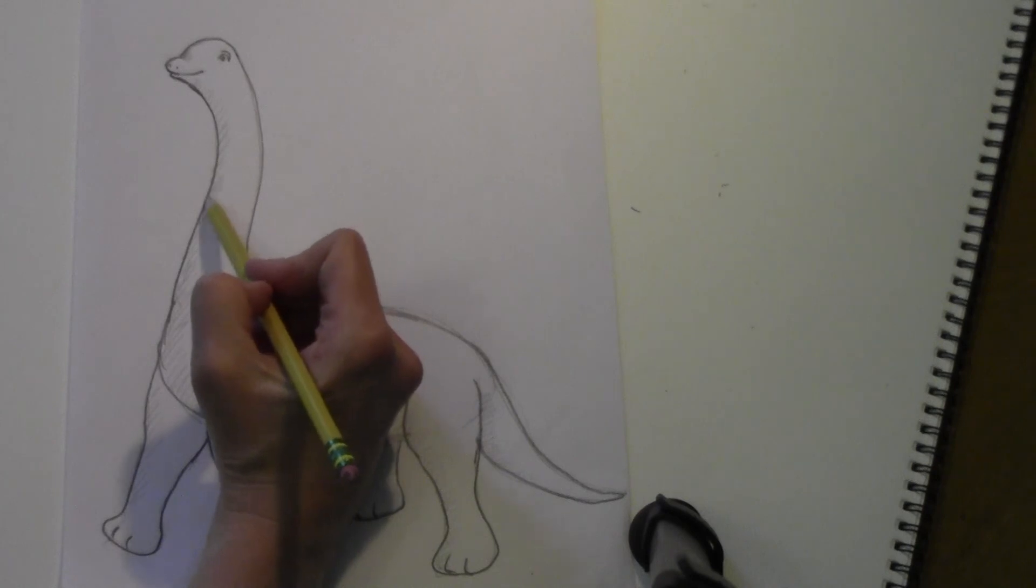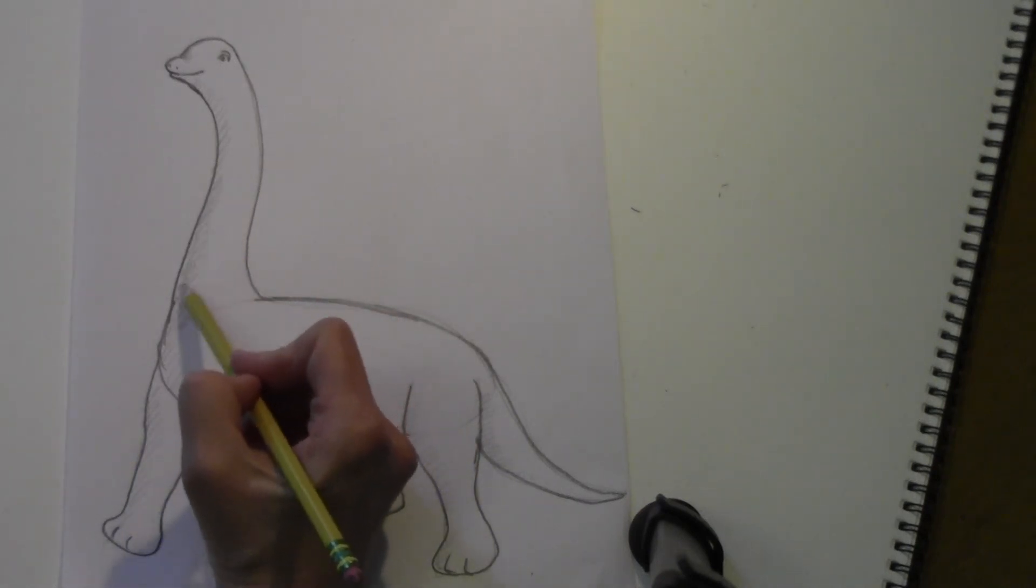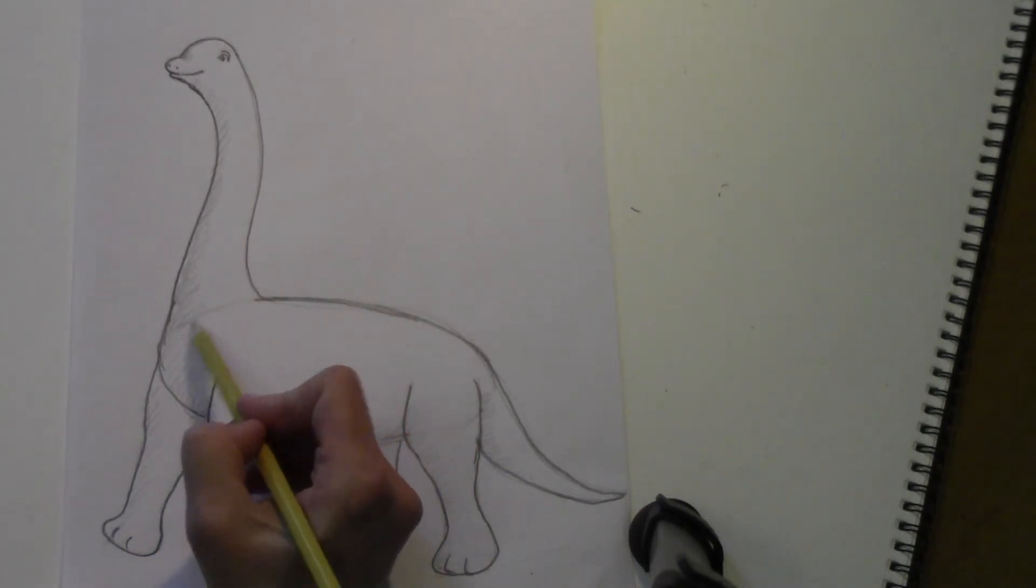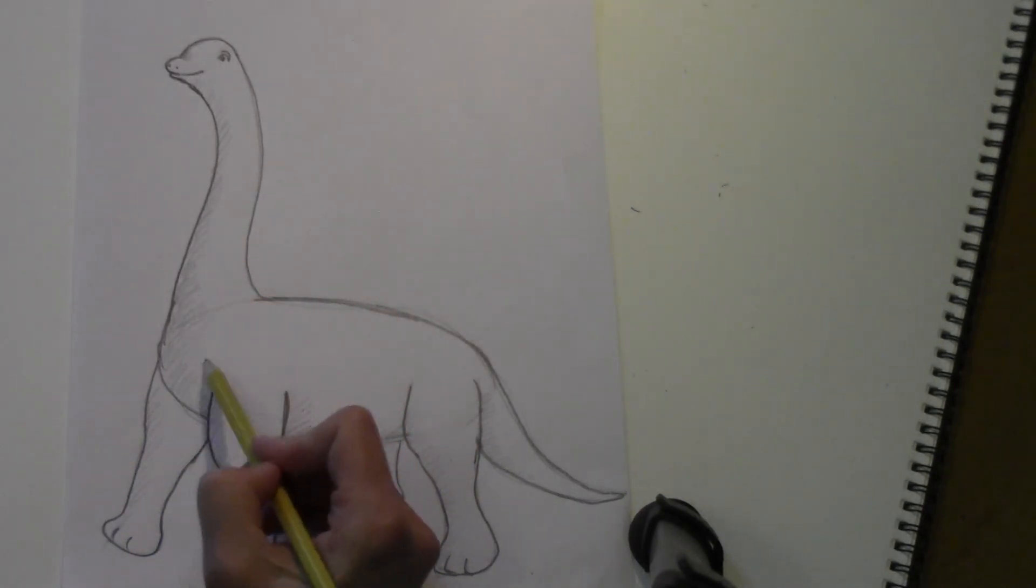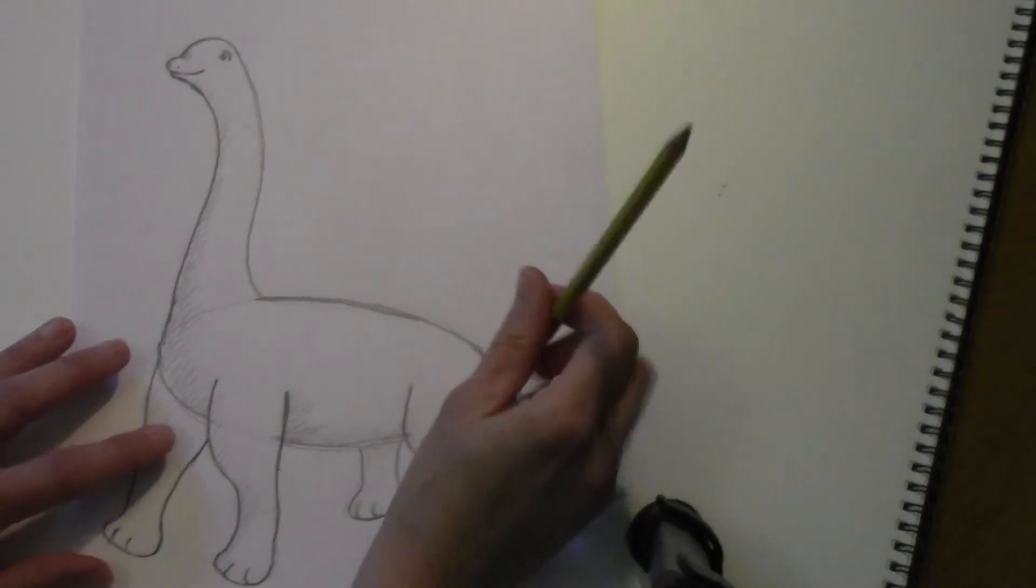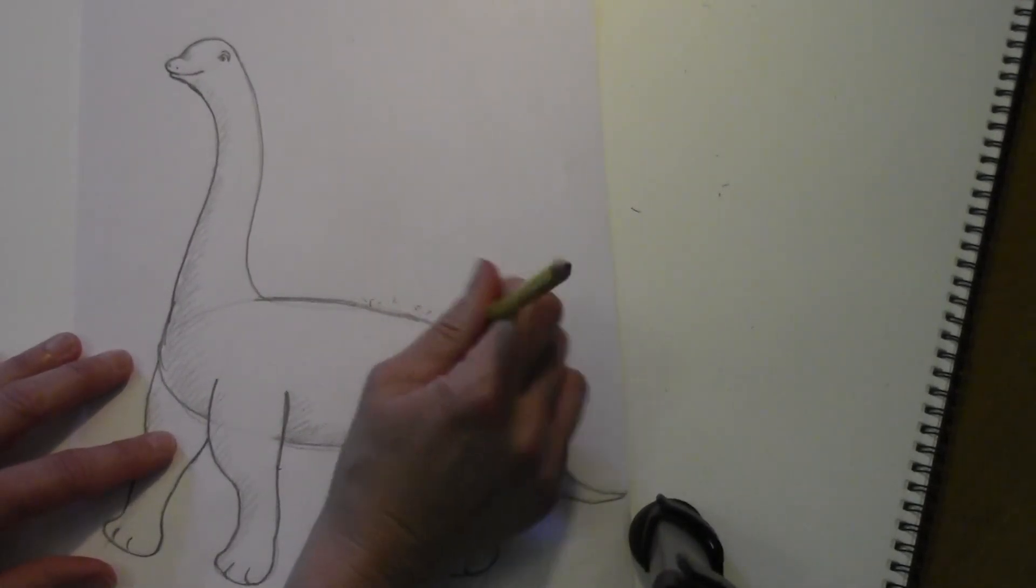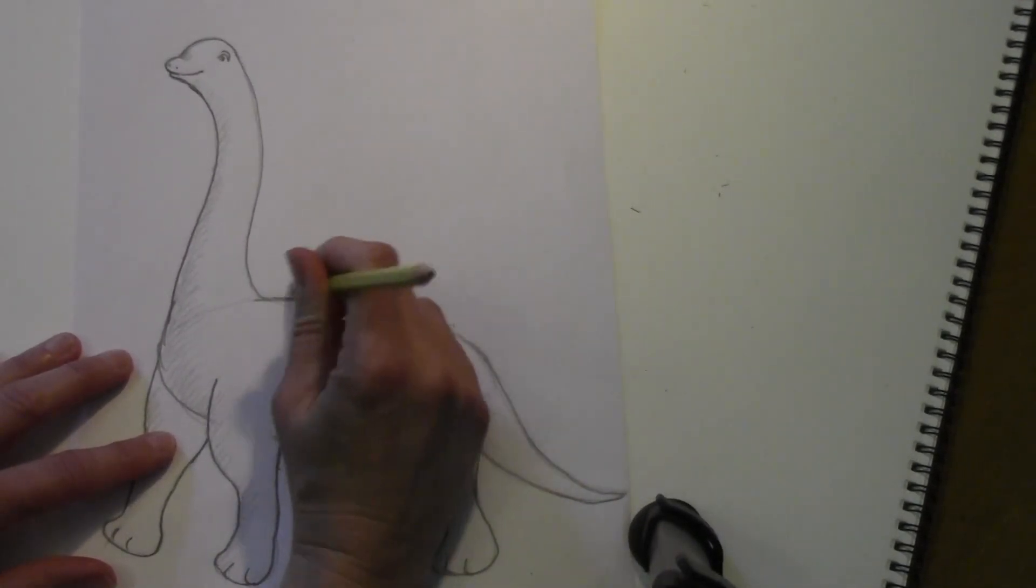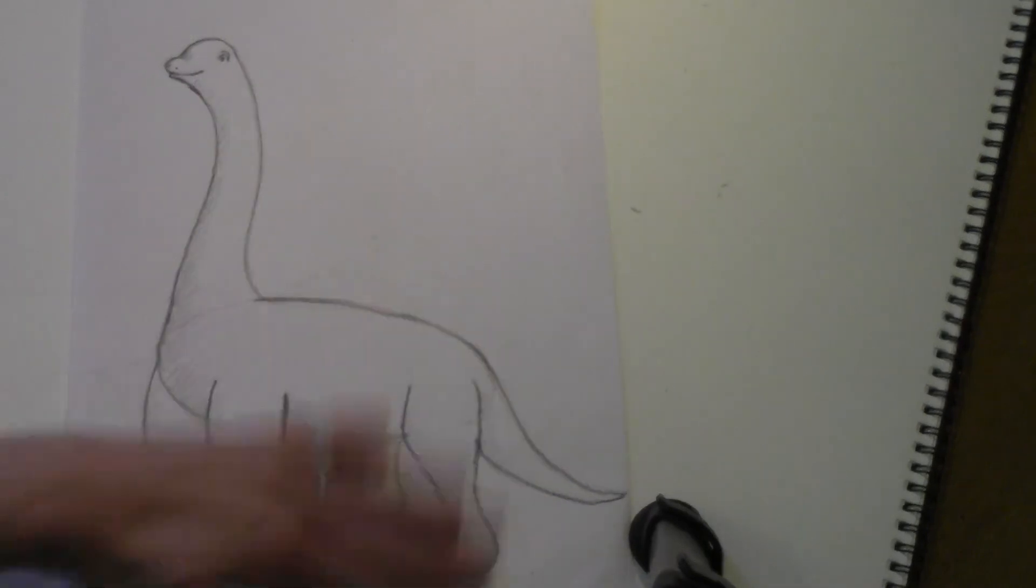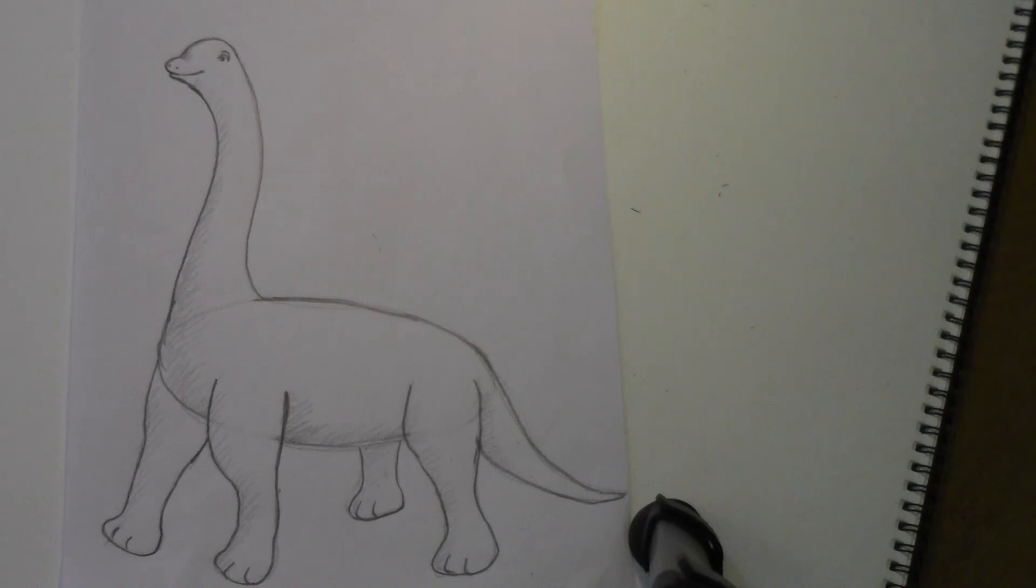And you can continue working on that if you would like. There's our dinosaur, and if this helped you and you enjoyed the video, please like and subscribe. I have other videos that you may enjoy. Have a great day.